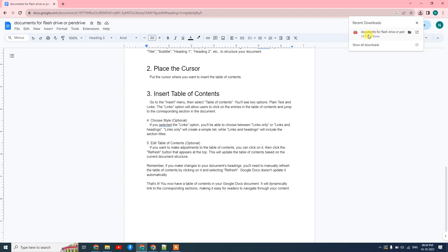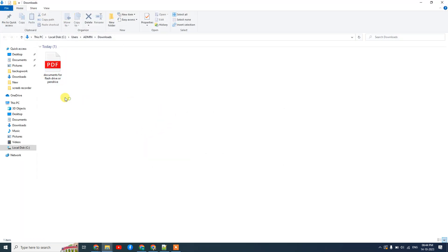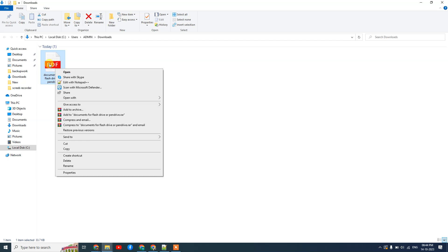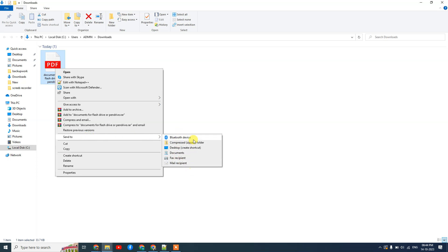Go to the download section, or just open the file, open the folder, then you can see that file. Now just right-click it, or you can go to 'Send to,' and here you can see your flash drive or your pen drive. You have to just attach your pen drive to your device.